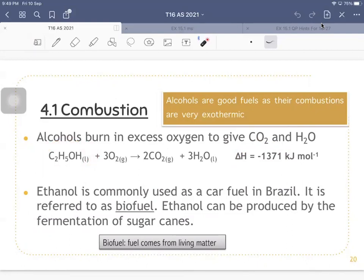Ethanol is a common fuel used in Brazil and is referred to as biofuel. Biofuel is anything that comes from living matter. The reason it's called a biofuel is because ethanol can be produced by the fermentation of sugar canes. Different types of alcohols can be combusted to give carbon dioxide and water as long as there is enough oxygen — in excess oxygen.